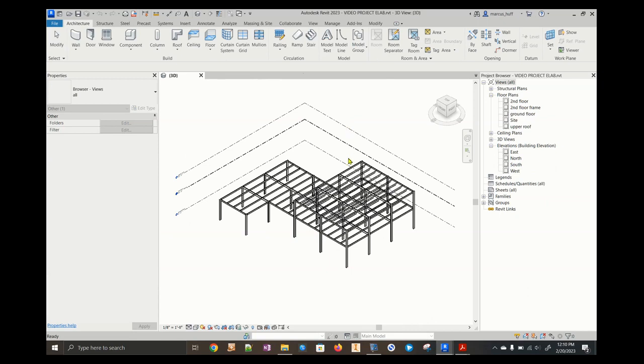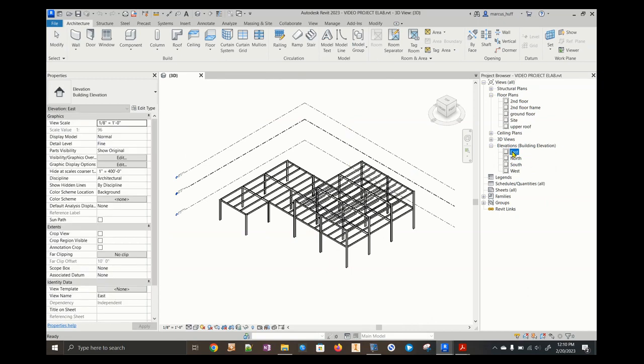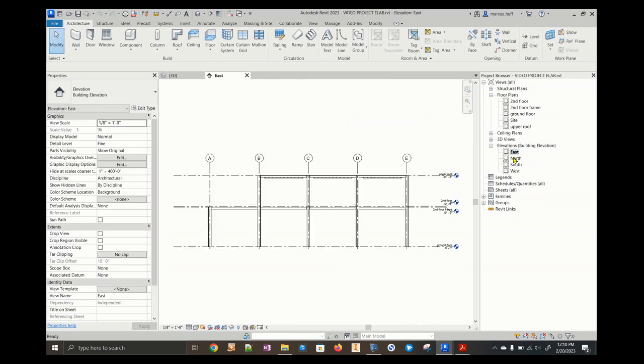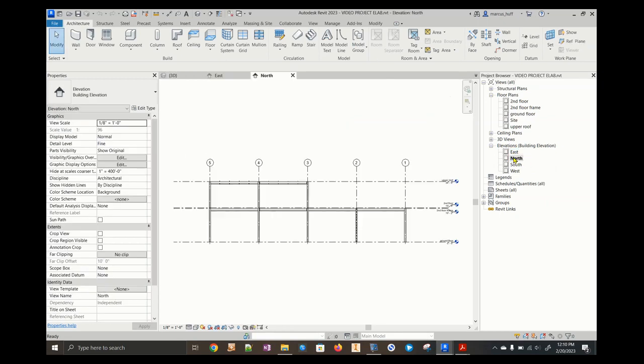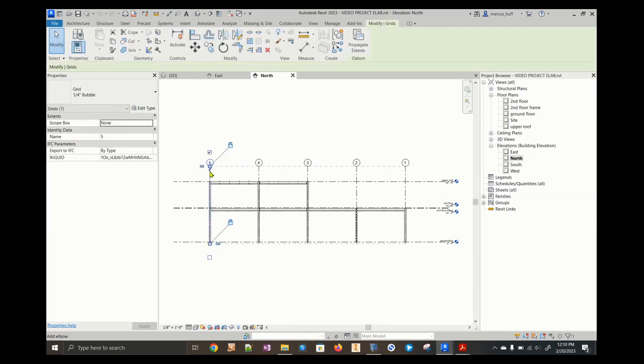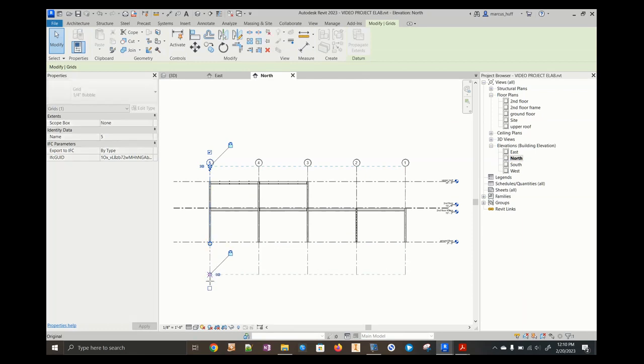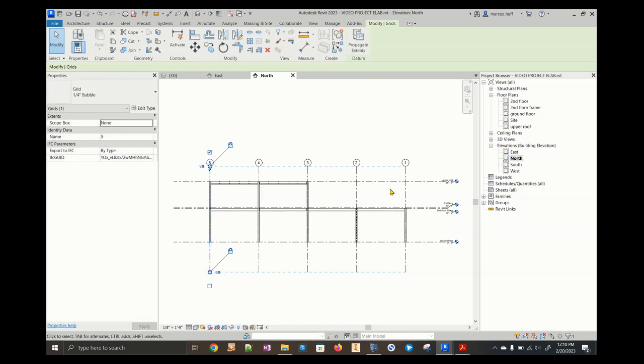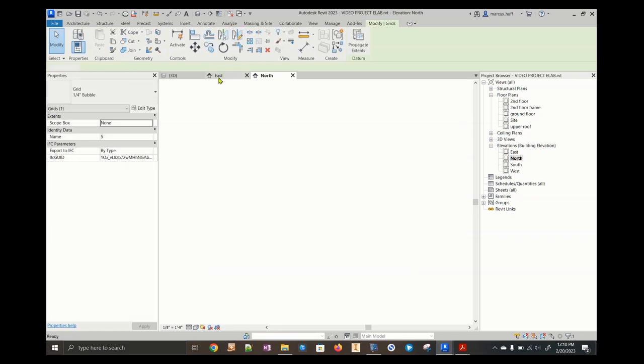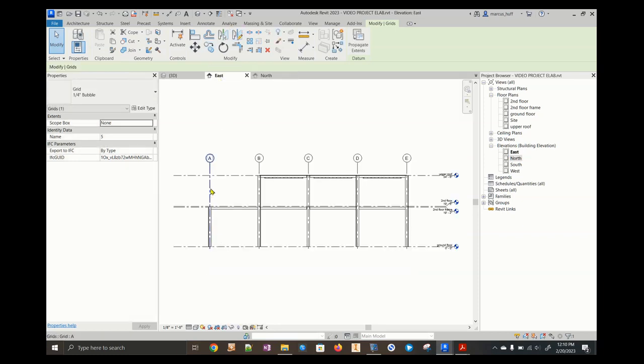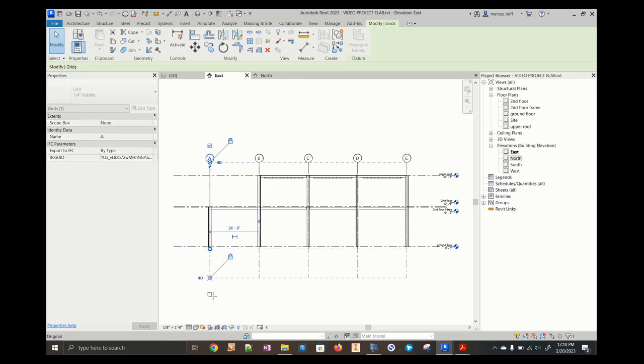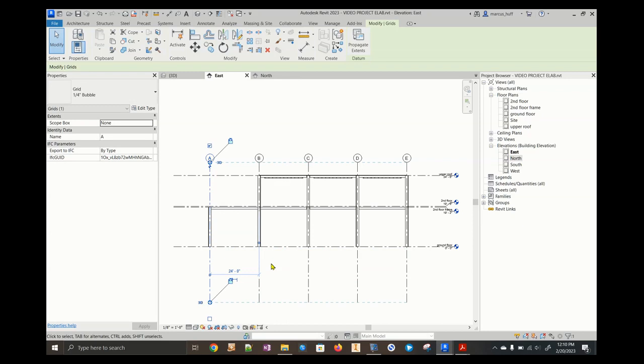First thing we're going to do is open the east and the north view. I'm going to click one of the grid lines here and pull it down. You need to go down probably 10 feet or so, that's fine. We're going to do that with the east view as well. This is just going to make it easier for us to attach our levels. I just pulled that down a random amount.